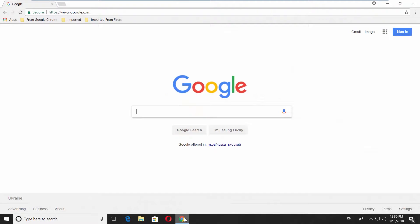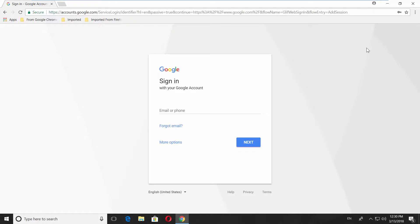Open your web browser, go to a Google homepage, click on sign in at the top right corner, click on more options and choose create account.